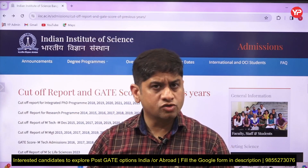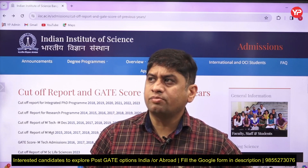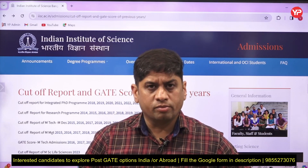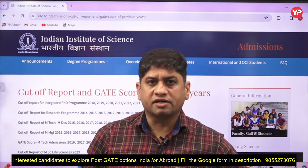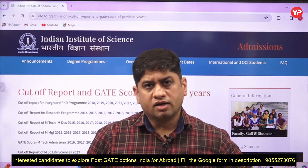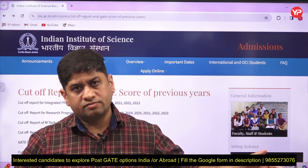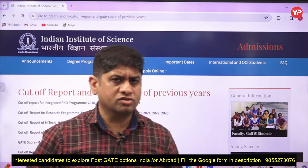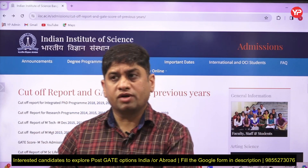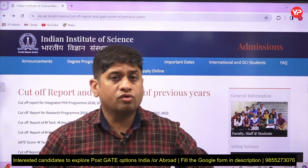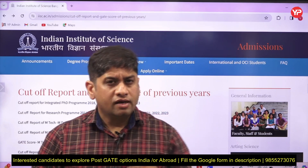If I ask the majority of students which department they want to do masters in at IISc Bangalore, the answer will be Computational Data Science, maybe because of the demand nowadays. Then there is a department — Nanoscience. Very few students have any idea about Nanoscience. It's a wonderful department, but they say no, because they don't know anything about it or where the jobs are.